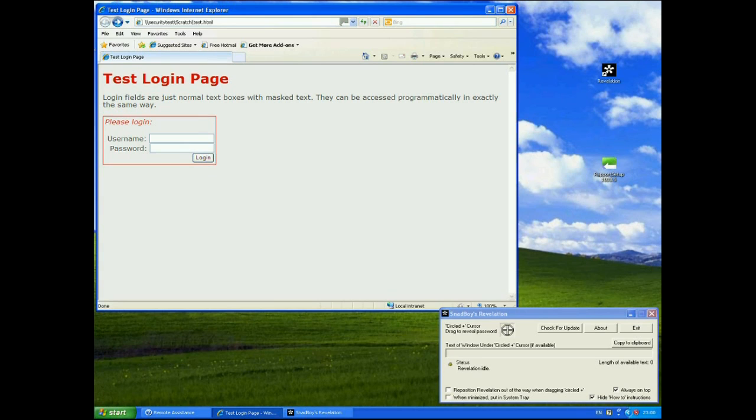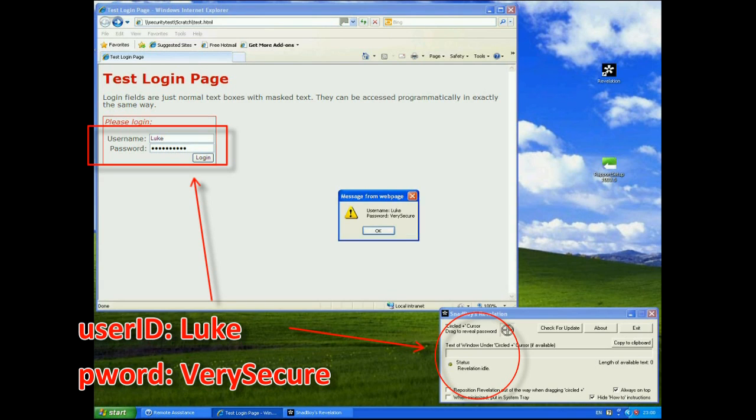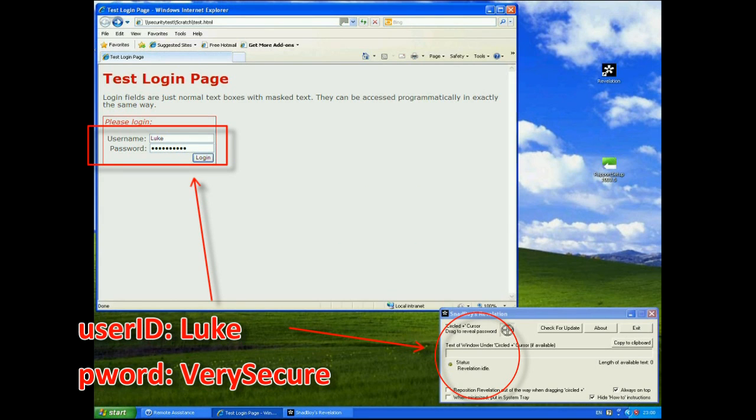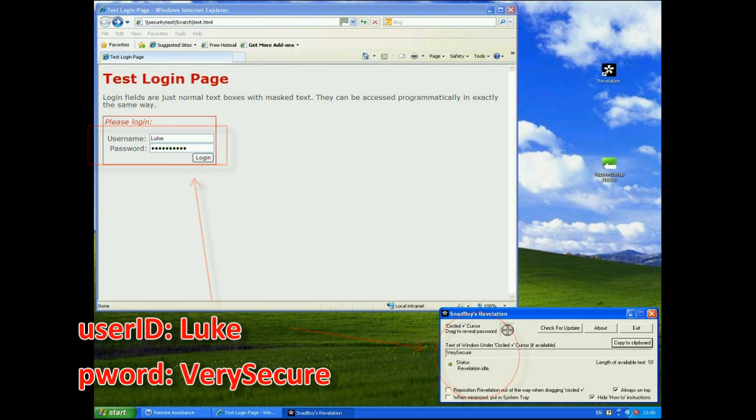So let's just see this again. So I'm just going to use my little test page just to show that Snadboy is actually still working at the moment. So I'm going to type in the same username as before Luke and same password very secure. My little bit of code still works same username Luke password very secure. And again if we use Snadboy it's going to pick up Luke there for this one and very secure for the password.